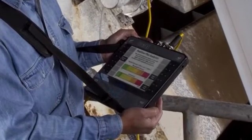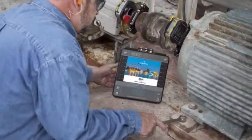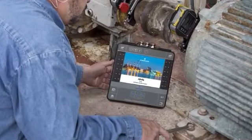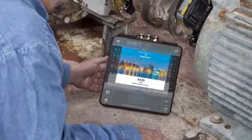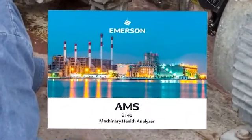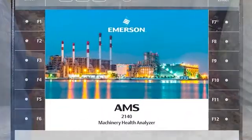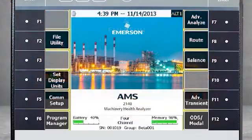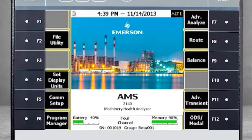As we review this technique, you'll note a visual reference to the CSI 2140. Please be aware that this product has been rebranded as AMS.